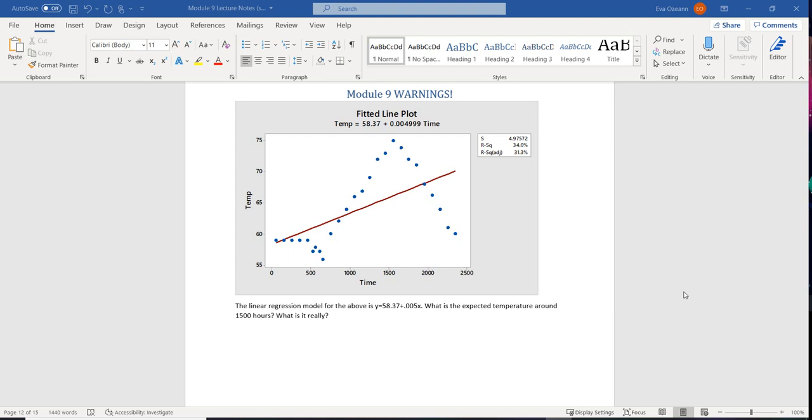When you are using a linear regression model, you have to be careful because sometimes there's going to be things that are hidden. Sometimes there's going to be times when you shouldn't use it.